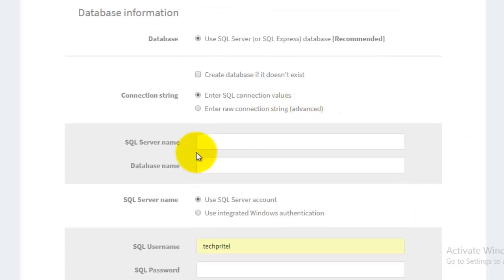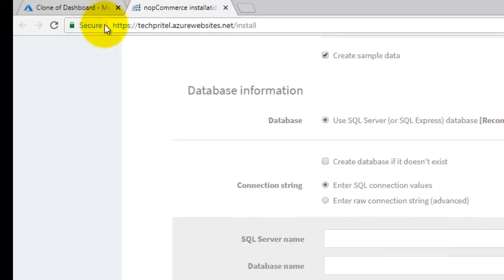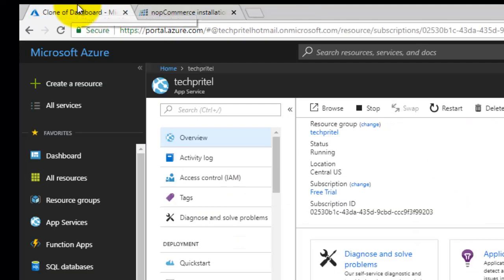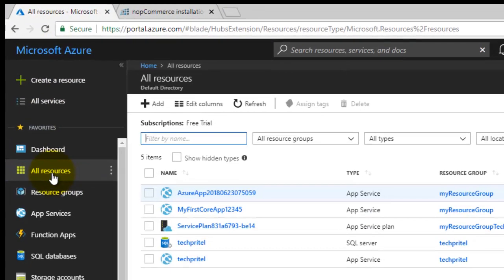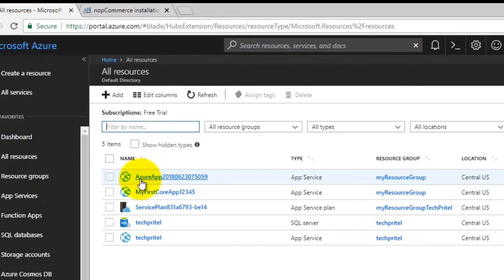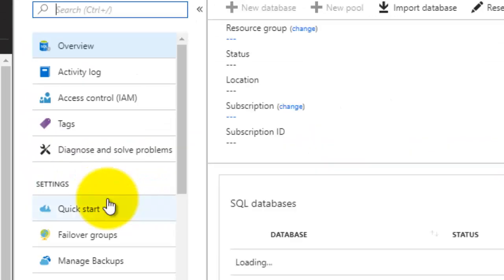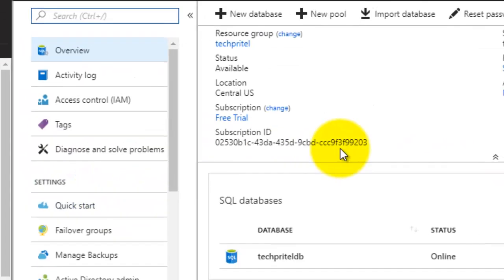Finally, we have to enter the information about our SQL server here. For that, you can go to your Microsoft Azure account, then click on all resources, and this one is your SQL server DB, so click on that.